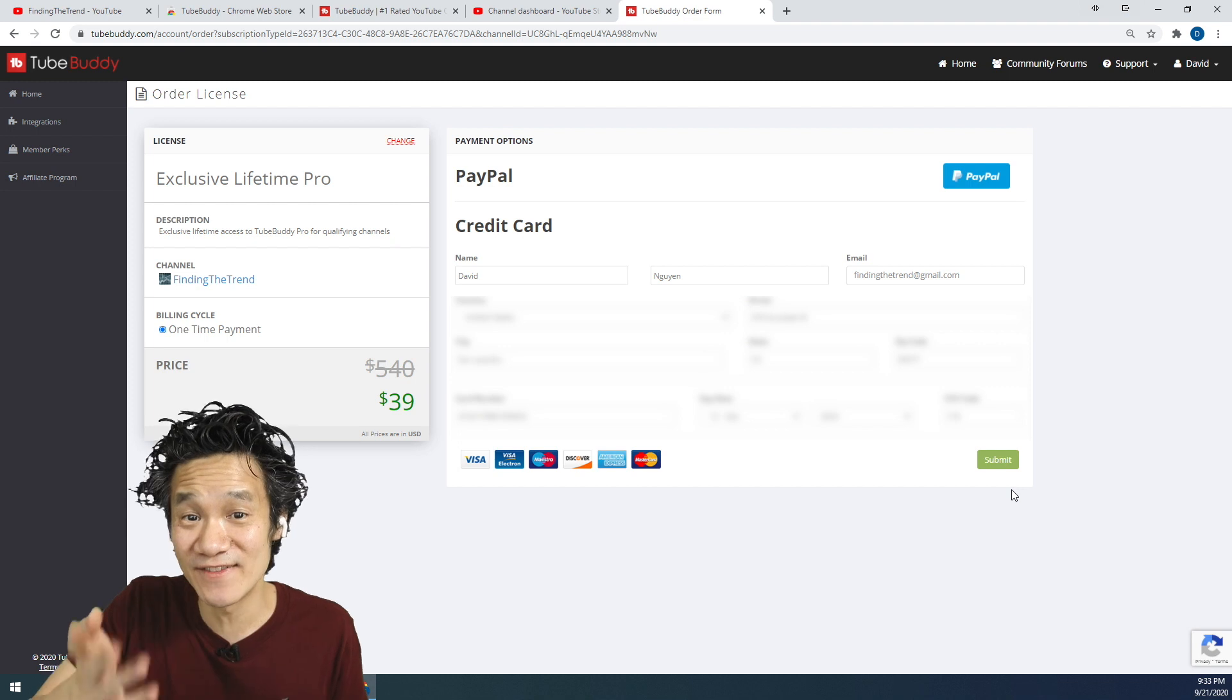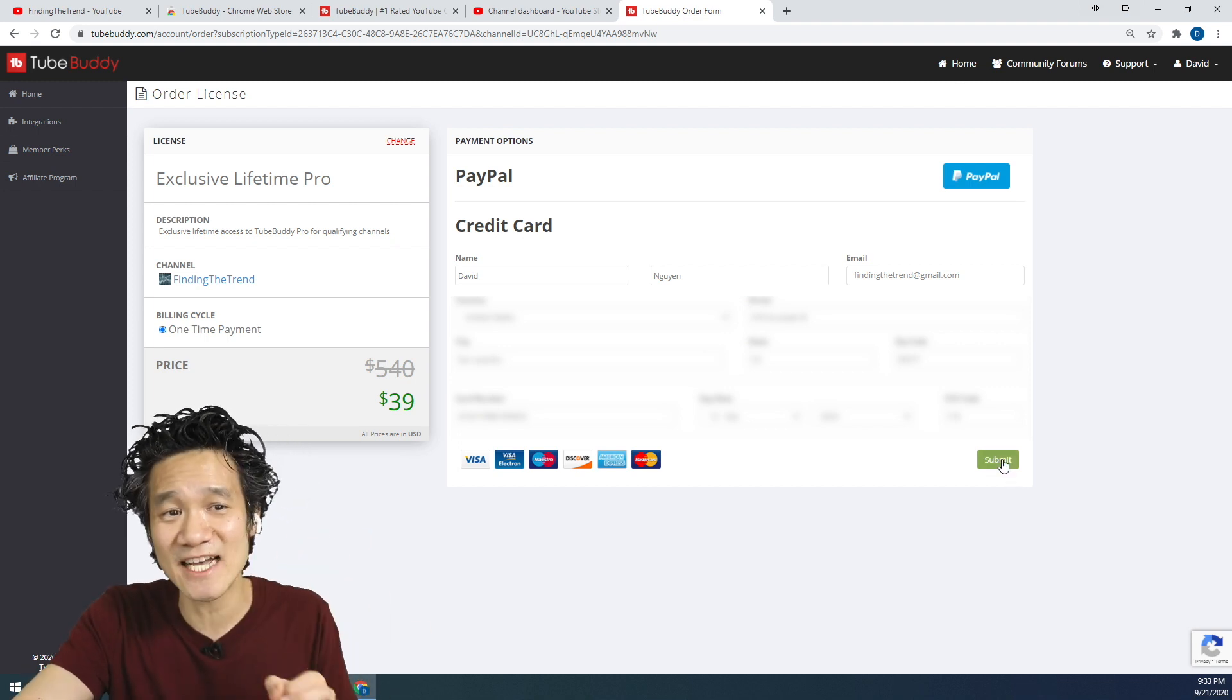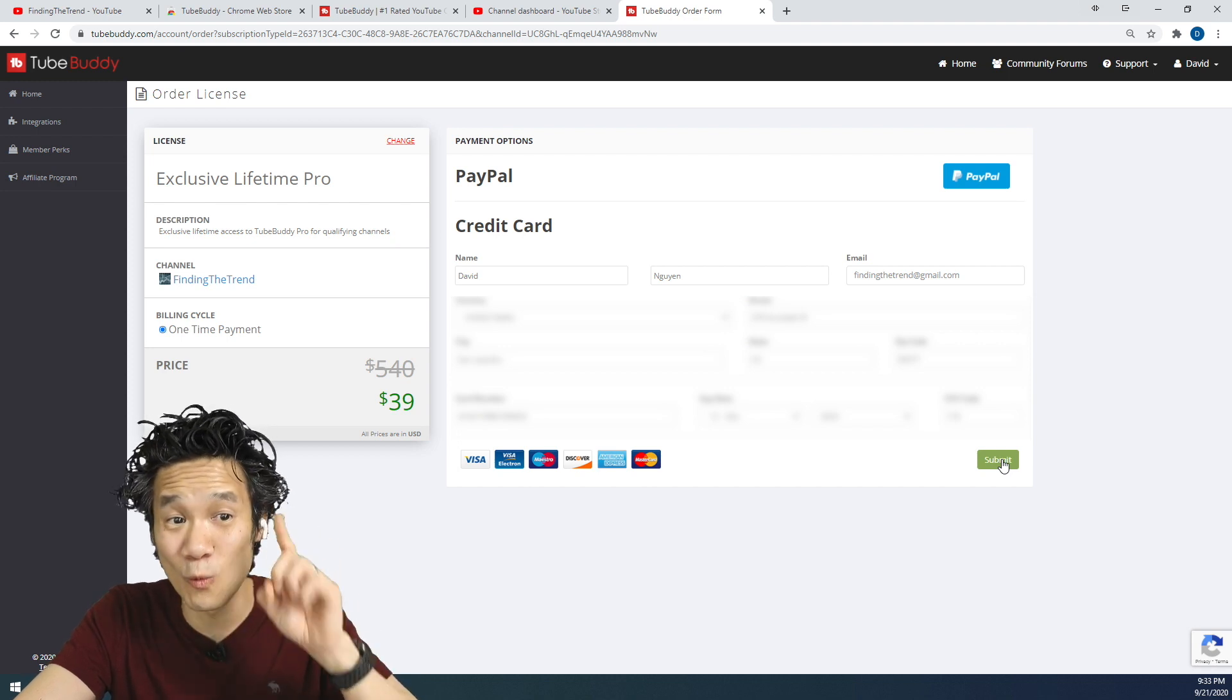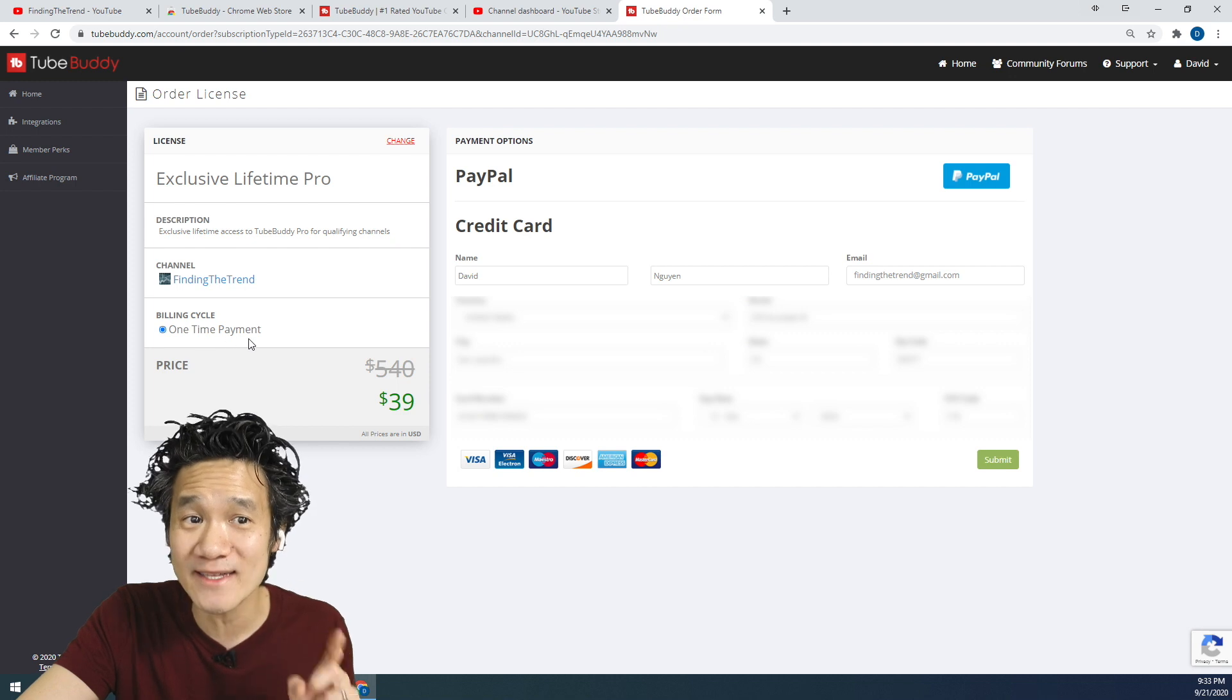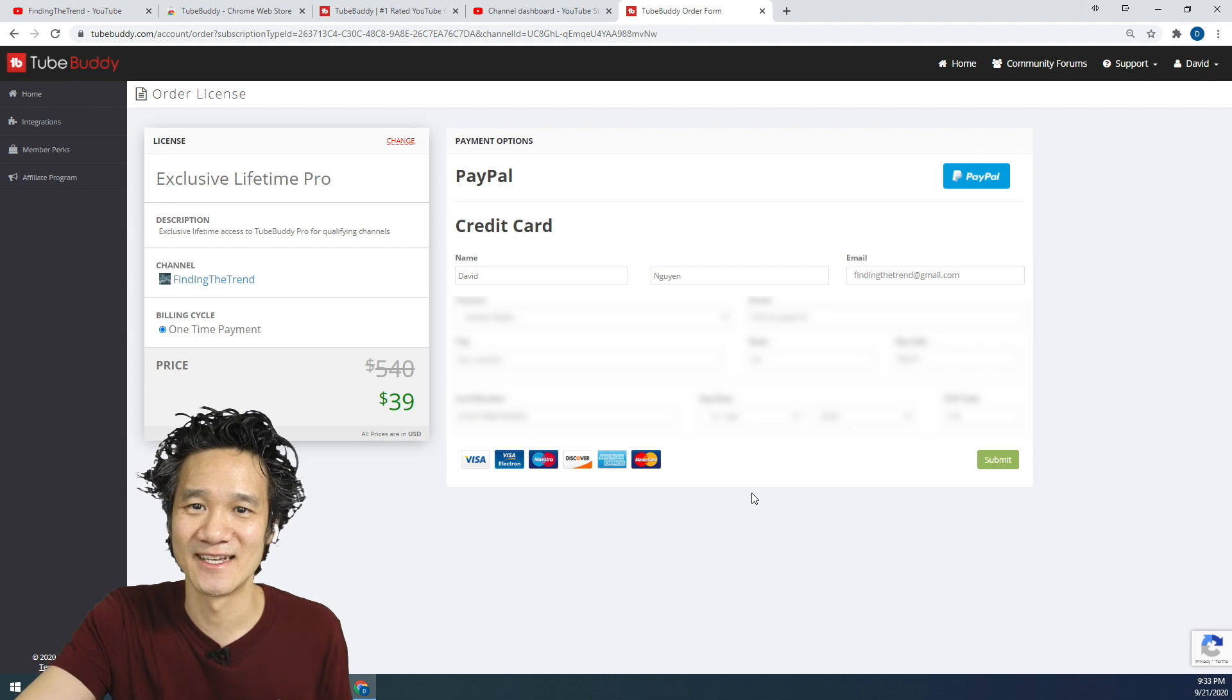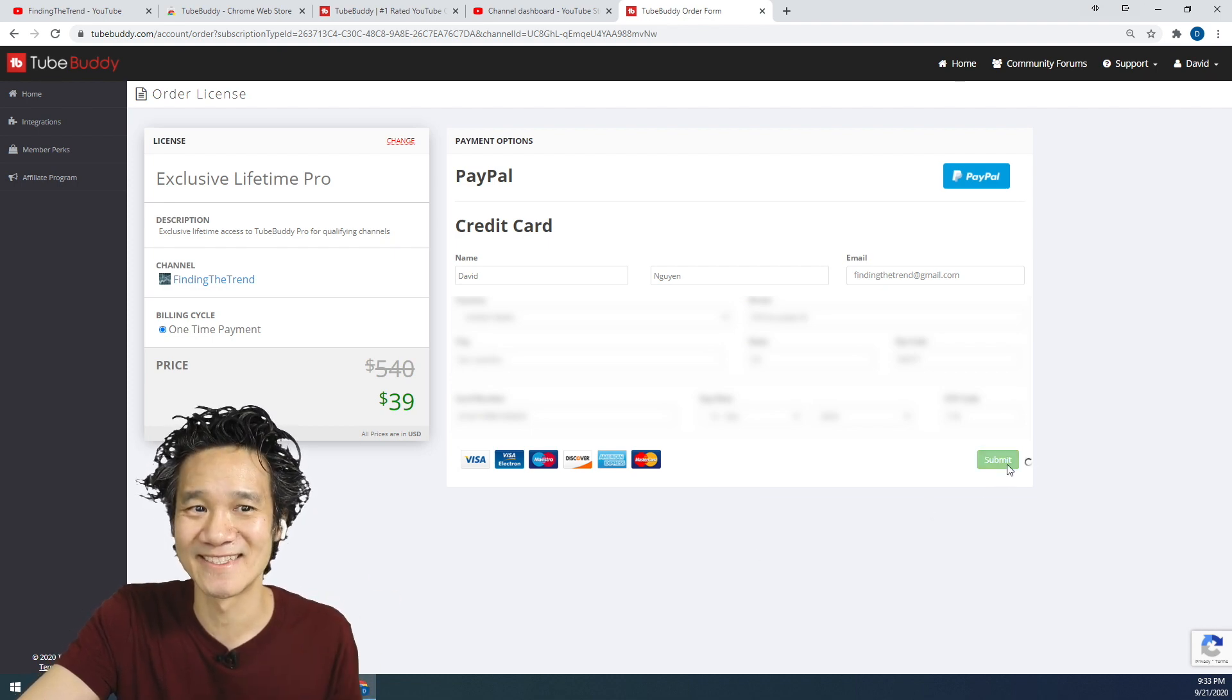All right, everything is filled out and I'm ready to click submit to get my Lifetime TubeBuddy Pro for only $39. And this is a one-time payment, guys. Make sure you see this. This is a one-time payment and you get Lifetime Pro TubeBuddy. So here we go. Let's go ahead and click submit.